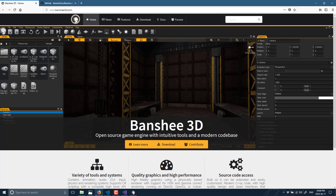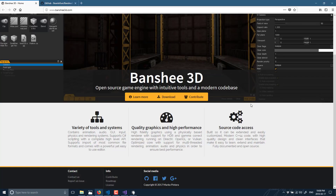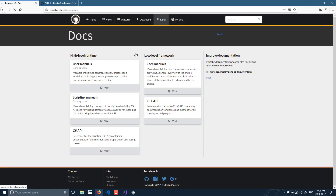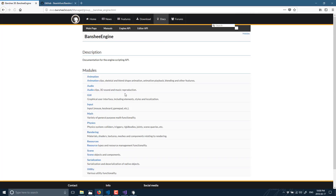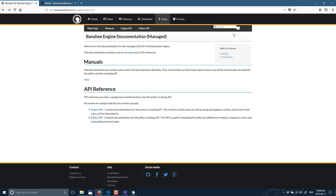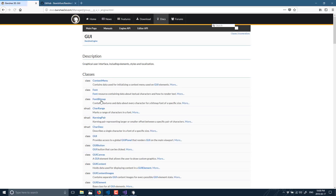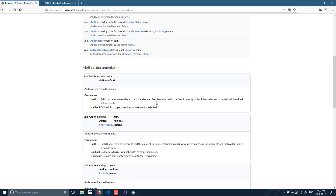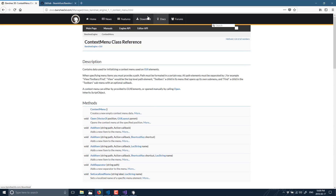The homepage is banshee3d.com, and you can start getting into what some of the features are. The features go into much more depth on the GitHub page. There is a docs link — the user manual is basically empty — but the C++ reference and the C# API are pretty solid. If you're working with C#, there is a full set of documentation for both the editor API and the underlying engine API. It's good reference material but literally just reference material right now — no getting-started guides or anything along those lines.